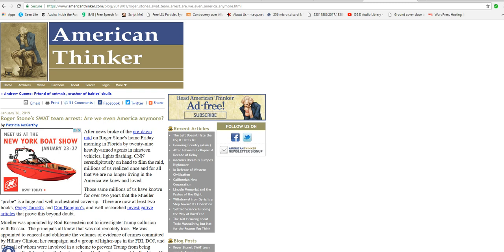Now, interestingly enough, the communism news network was there on hand to film the arrest, which means they were tipped off by Mueller, who needs to be arrested himself. President Trump, you must fire Robert Mueller immediately. You have to fire him. There's no choice now.